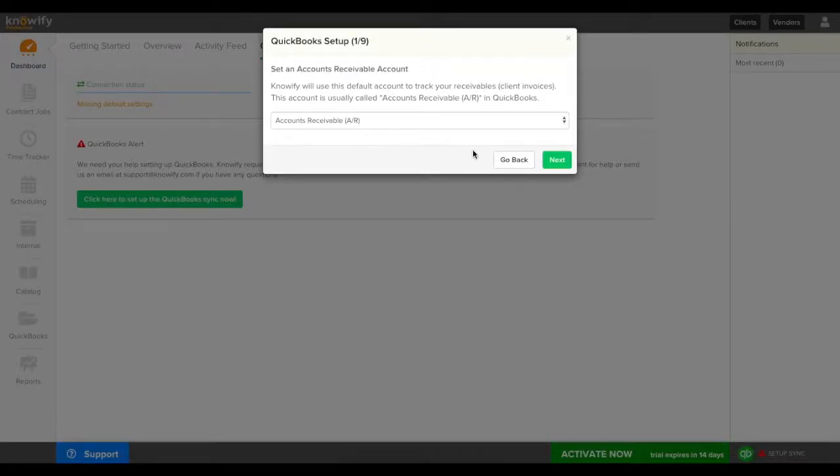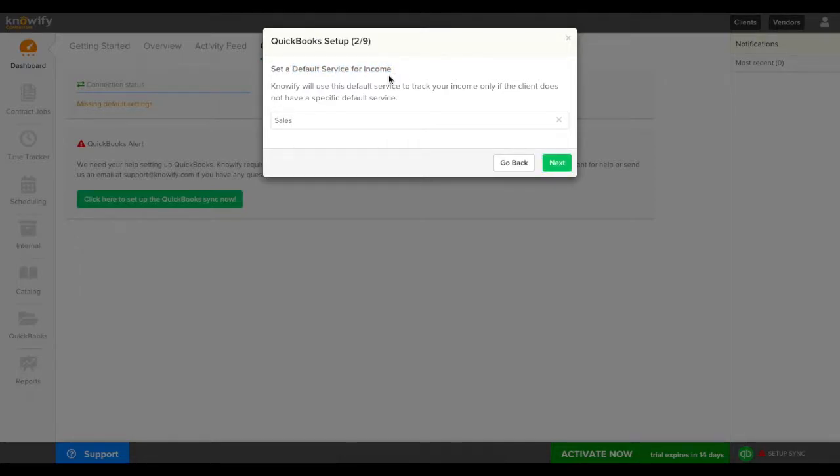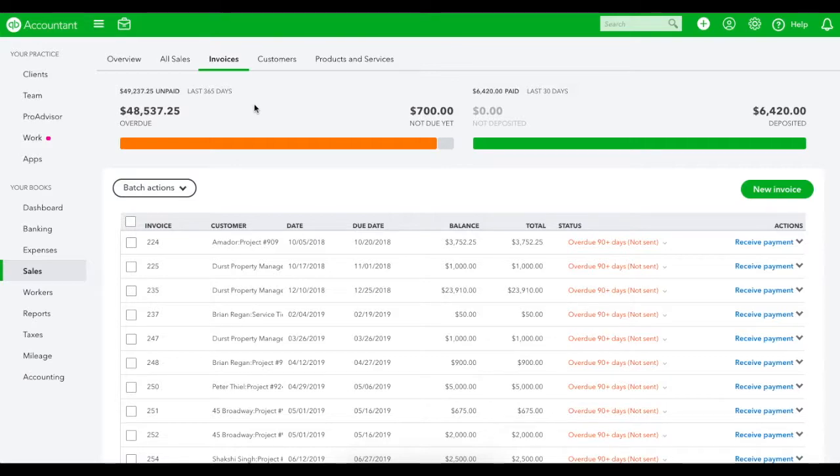The next field we'll map will be the default service for income. This is going to be the product or service that's used whenever you create a new invoice in Noify and push it to QuickBooks. You'll see that it's set to sales now and I'll open up QuickBooks and create a new invoice so you can see where this pushes.